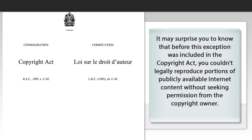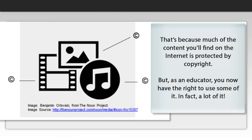It may surprise you to know that before this exception was included in the Copyright Act, you couldn't legally reproduce portions of publicly available Internet content without seeking permission from the copyright owner. That's because much of the content you'll find on the Internet is protected by copyright. But as an educator, you now have the right to use some of it.